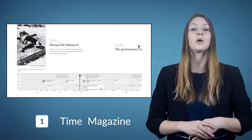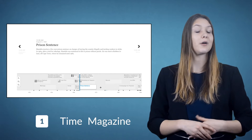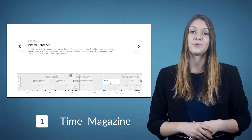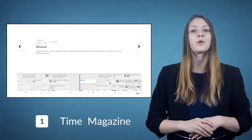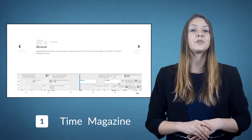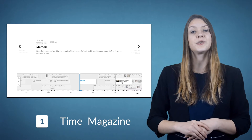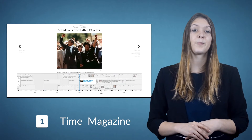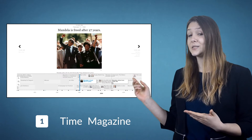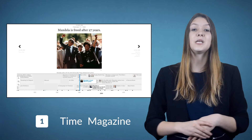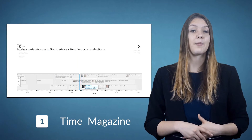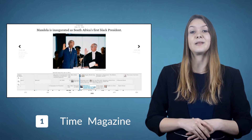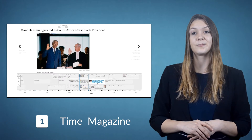Let's get the most obvious use out of the way: history lessons. Timelines are extremely useful to show important events over a period of time. This example is an interactive timeline of the life of Nelson Mandela, created by Time magazine.